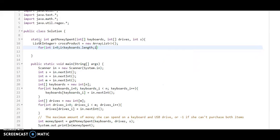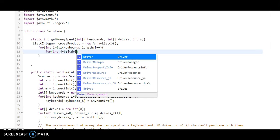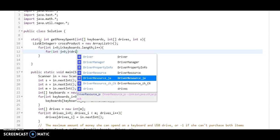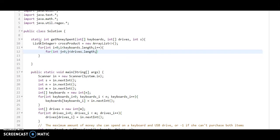For finding the cross product, we need to take another loop. The inner loop j should be drives.length, j++.